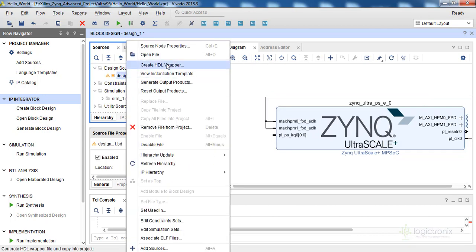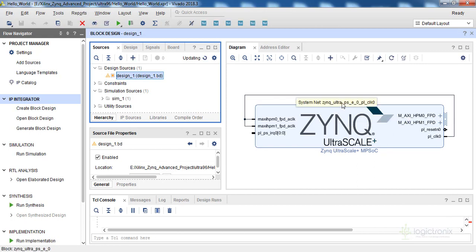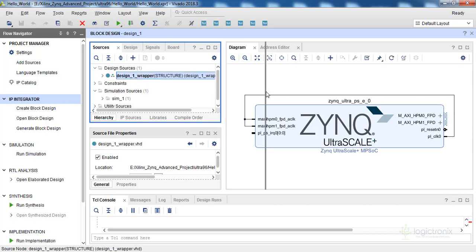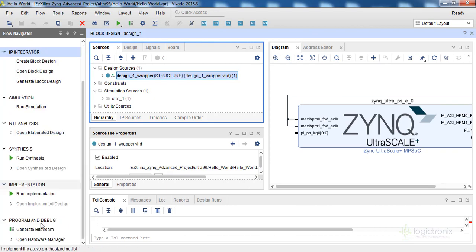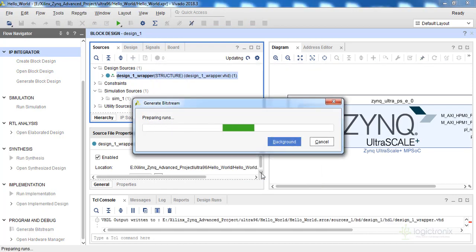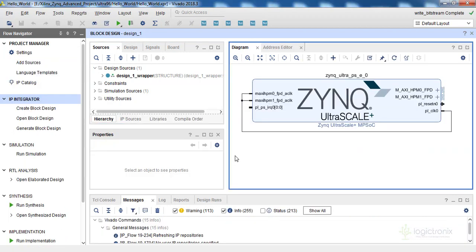Right-click on design_1 and select Create HDL Wrapper. We'll get the HDL file of this block design — a VHDL file, or you might get a Verilog file depending on the project settings chosen when creating the project; that is not an issue. Now we have the VHDL file. We can click Generate Bitstream, click Yes, click OK, and it will take some time. We'll meet you after the bitstream generation completes and continue by exporting the hardware design to SDK. Our bitstream generation has been completed successfully.